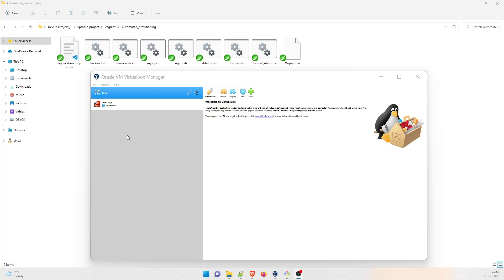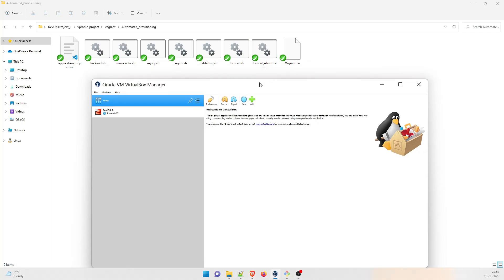Right now I am in the DevOps project, second vprofile project, vagrant and automated provisioning. You can see that the backend, memcache, MySQL, Nginx - all the shell files that I've explained about are here. We are going to make everything running using this vagrant file.